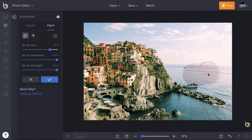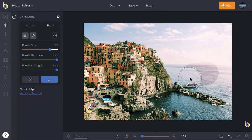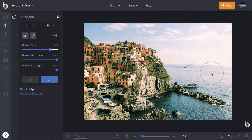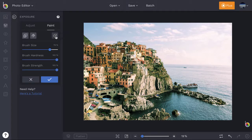You can always use the erase button to erase where you've painted, or click the reset button to start completely over.